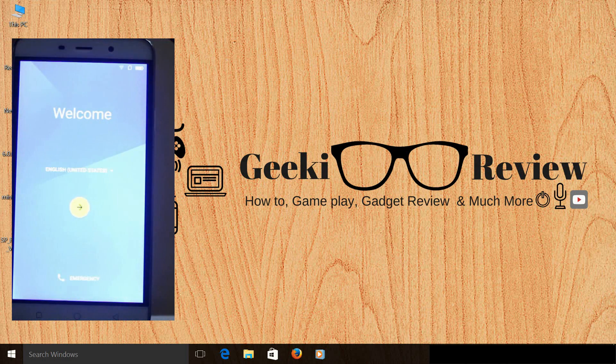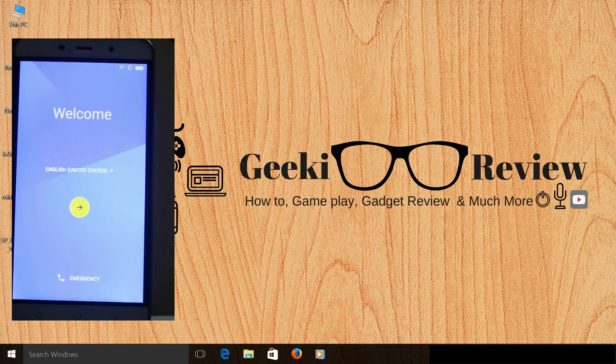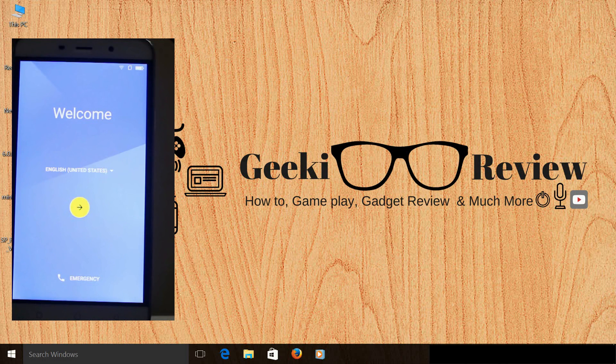This is how you install Marshmallow on your Coolpad Note 3. If you like this video, give this video a big thumbs up, subscribe to my channel, that's GeekReview, and stay tuned for many more videos to come. This is Kevin signing off from GeekReview.